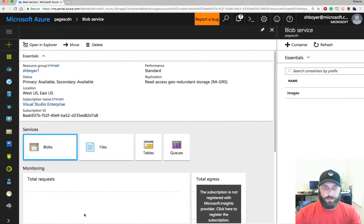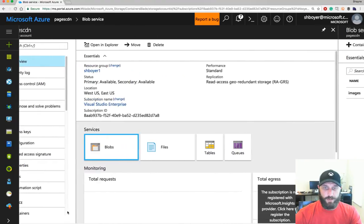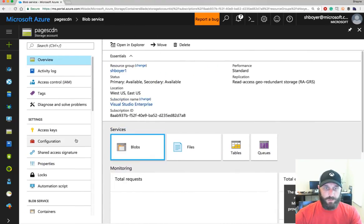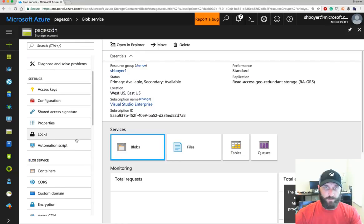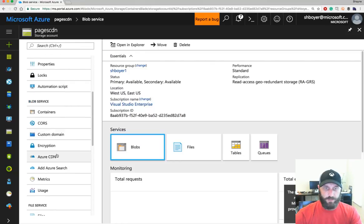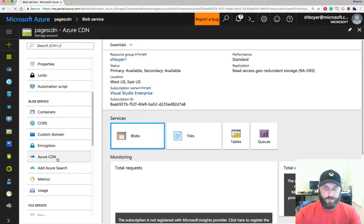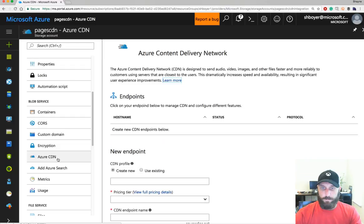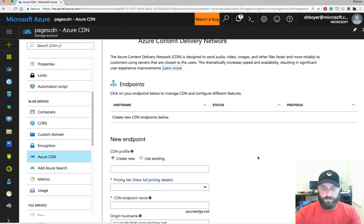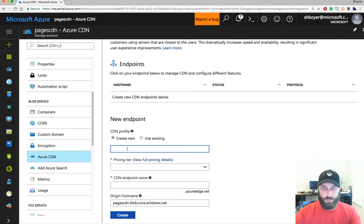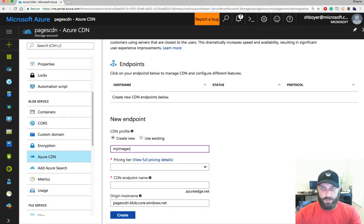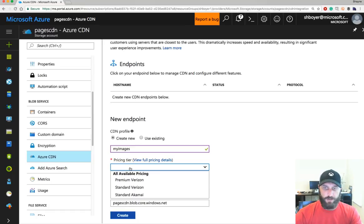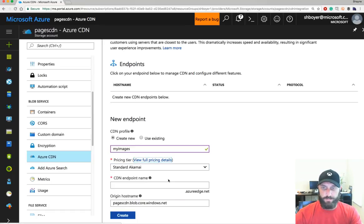And then I'm going to configure my CDN Endpoint for my storage account. You can do this right from the blade or the configuration here within the storage account, which is nice. I'll give my Endpoint a name. I'm just going to call this My Images. It makes sense. My Pricing Tier, I'll select Standard Akamai, which makes it immediately available. Verizon takes about 90 minutes or so to populate on the DNS.